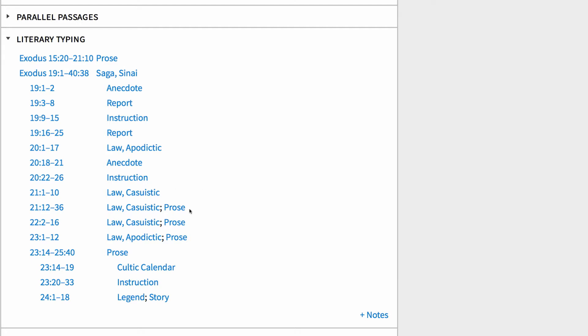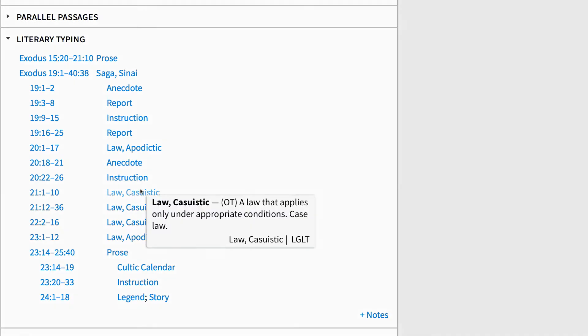In fact, Exodus 21.1 through 22.16 is entirely made up of this genre type. Then the next section of text is labeled Apodictic Law. What's nice about this section is that I don't have to remember every genre type in the Bible. That'd be nice, but not necessary.